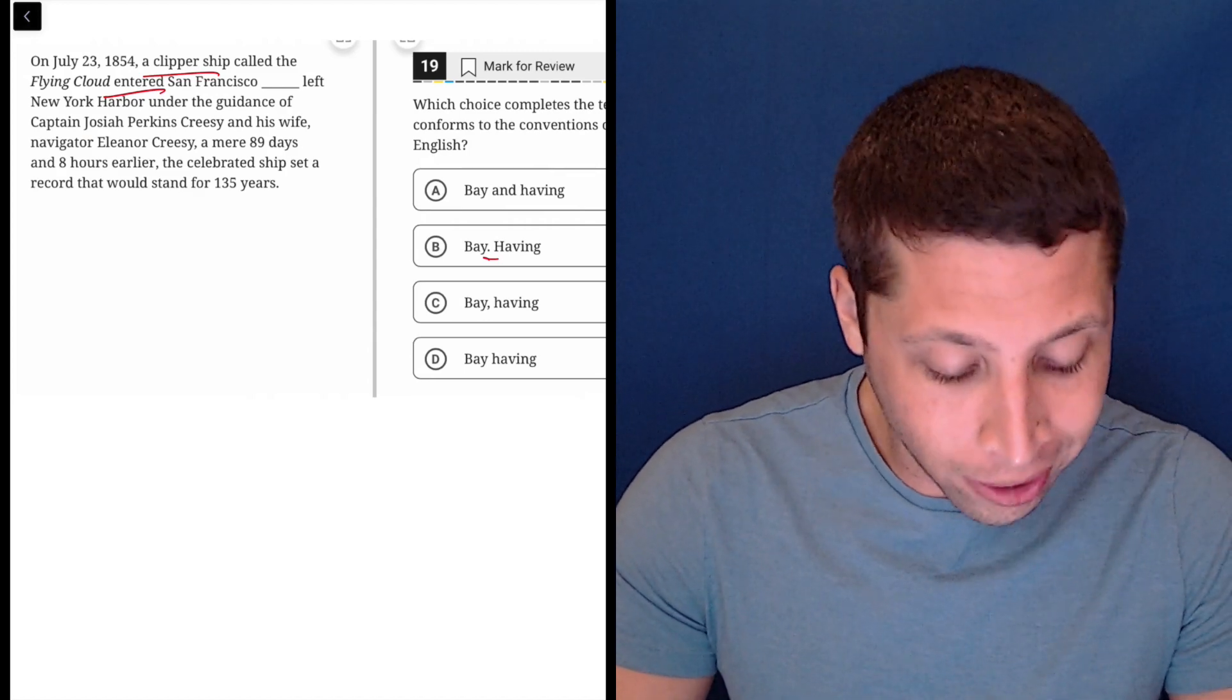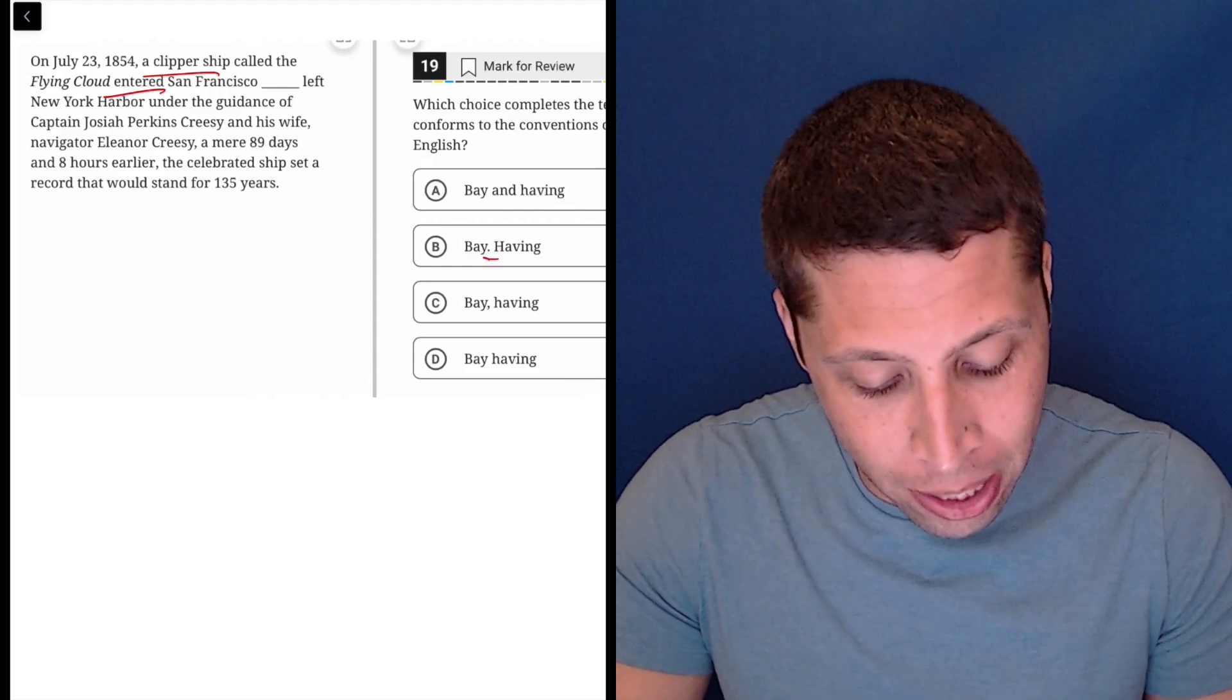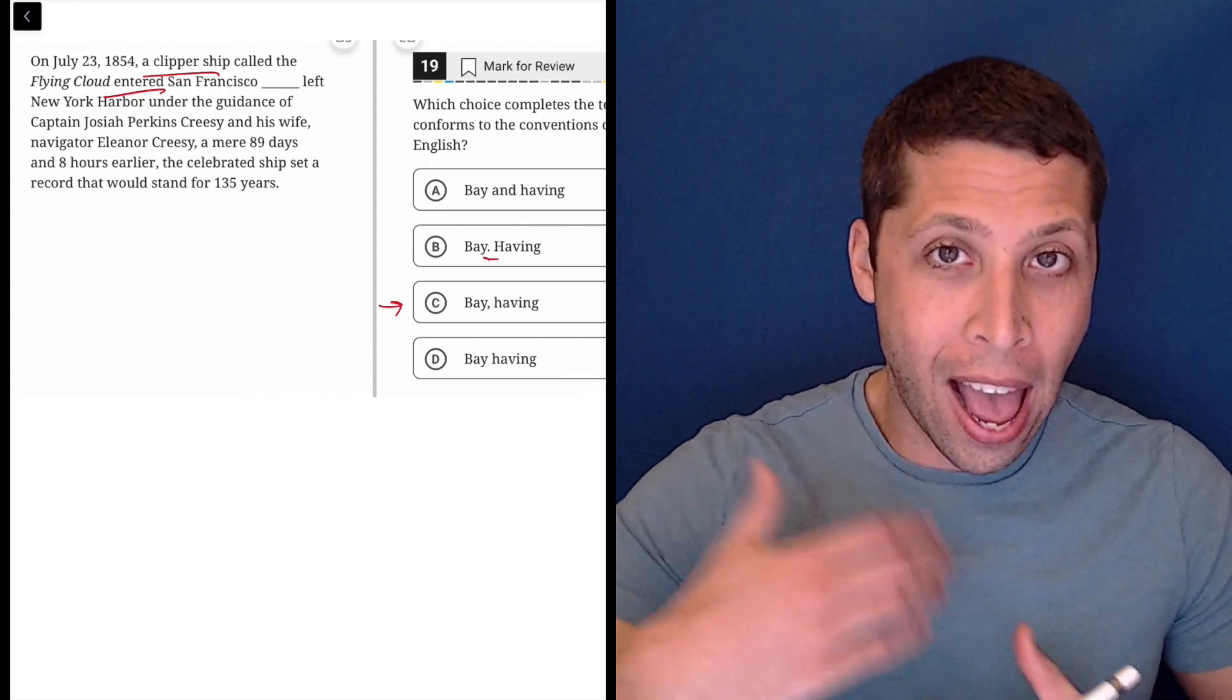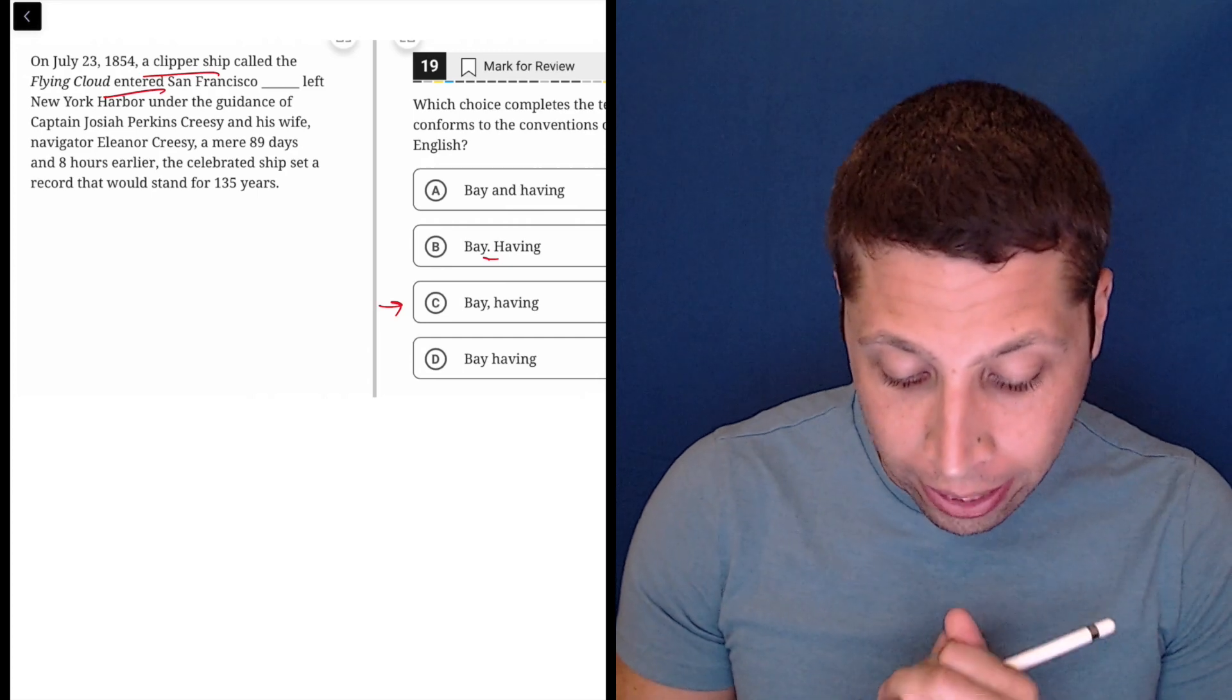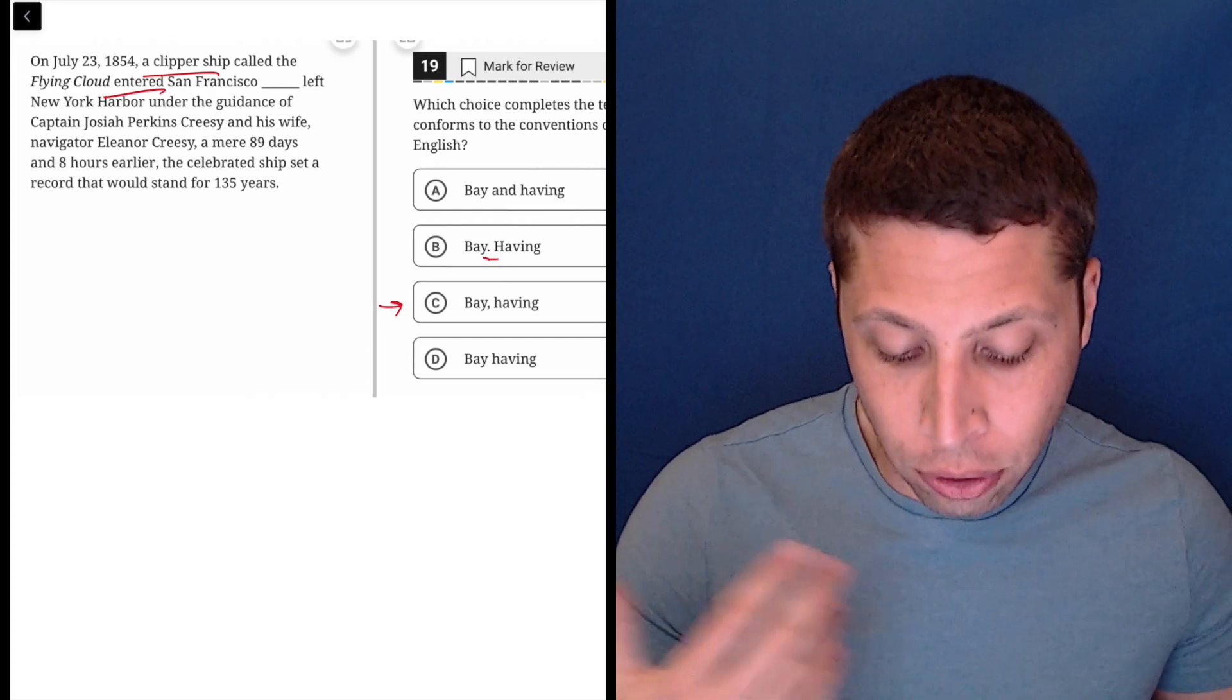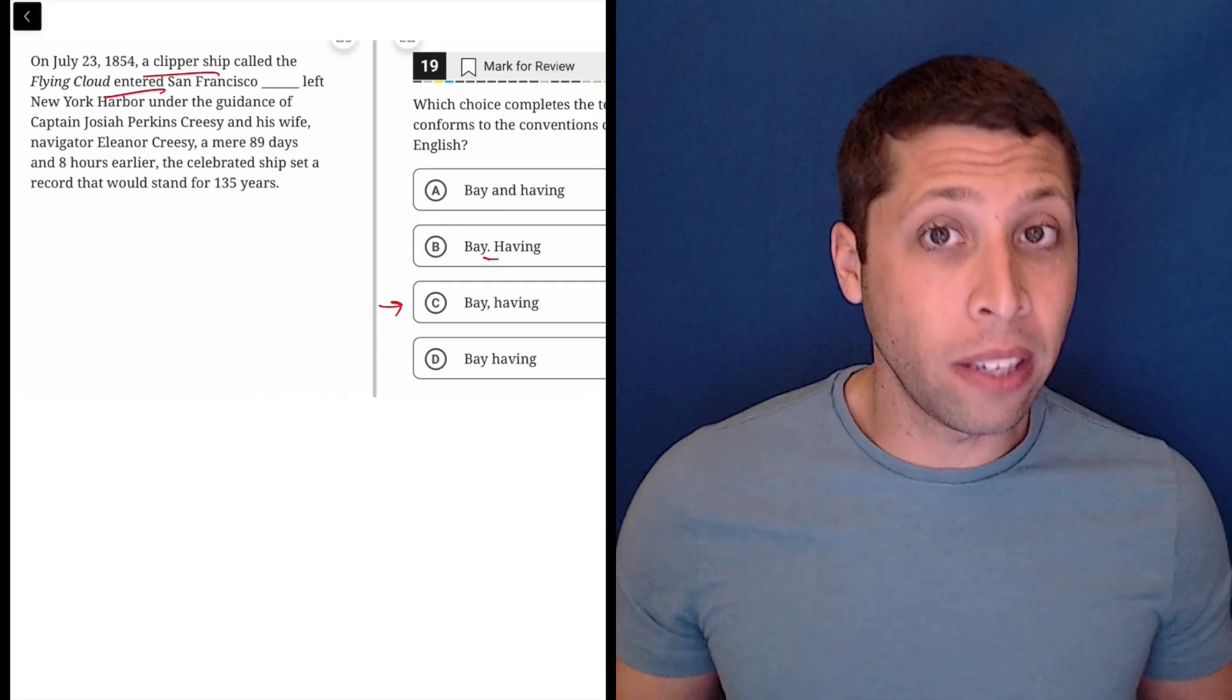What's tricky here is there's a version of these sentences where choice C might be okay. We could add on a little extra here with a comma. We could say something like, a clipper ship entered San Francisco having left New York Harbor under the guidance of this captain. That would be perfectly fine.